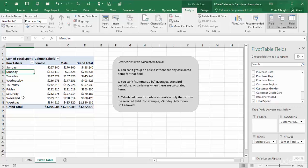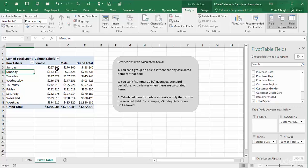However, the grand totals double count. For example, they include Sunday totals twice, once for the Sunday item and once for the weekend item. I could elect not to show grand totals for the columns. Alternatively, I could filter out the individual days.